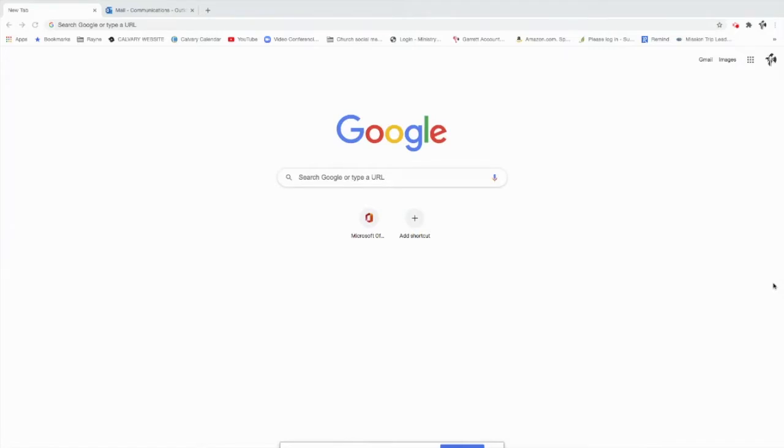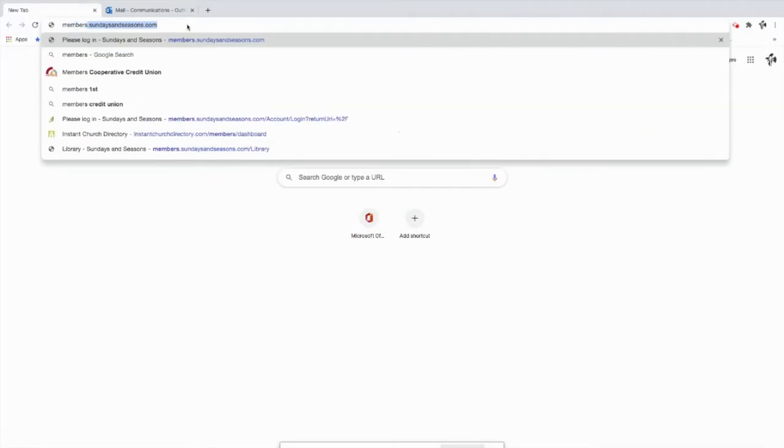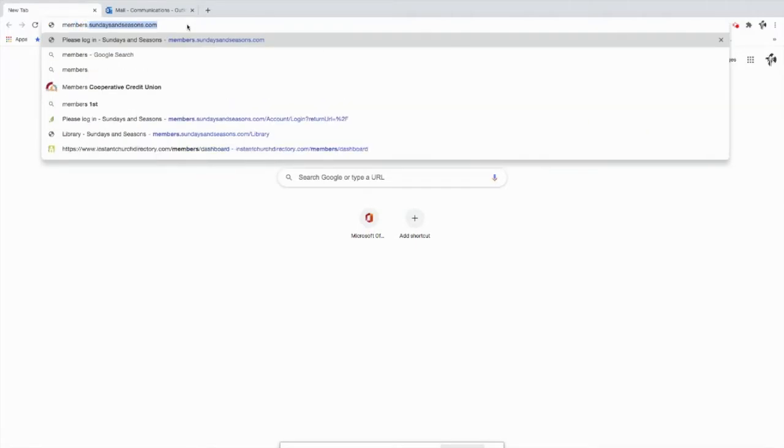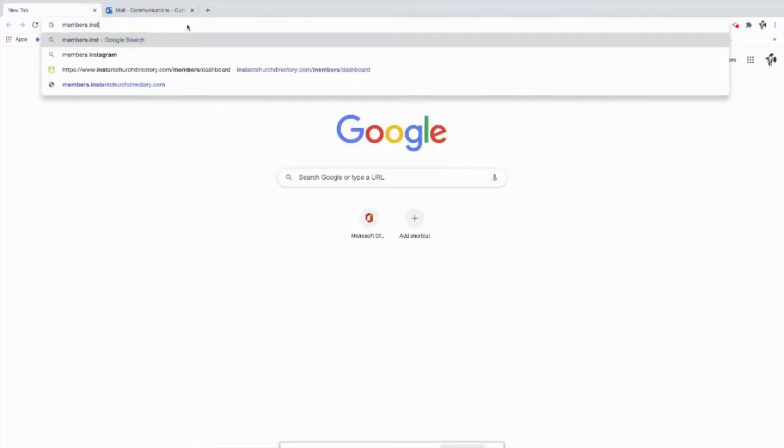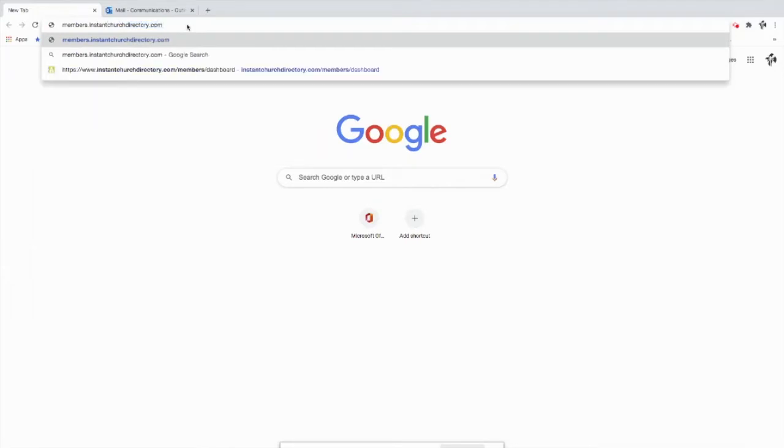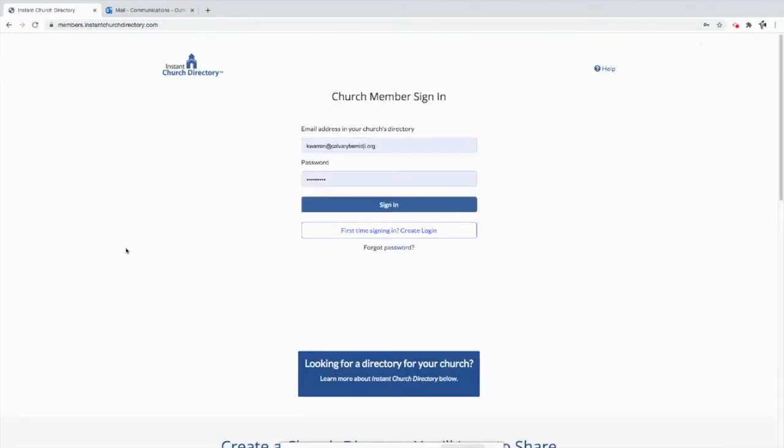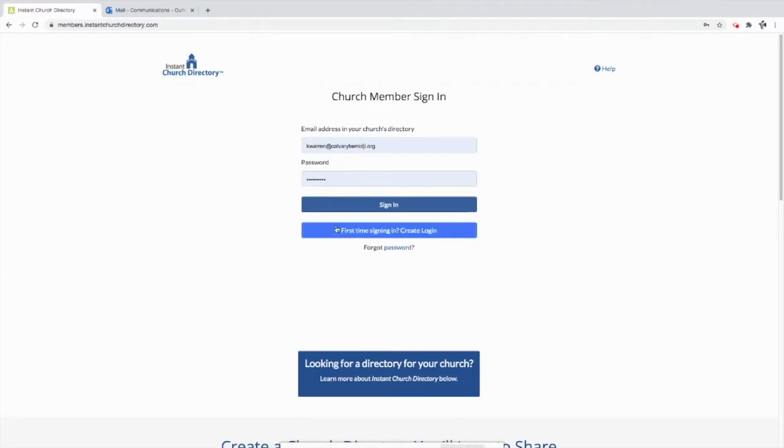So we're starting here looking at a standard Google browser. What we're going to do is go up and type in the website address for our link, which is members.instanchurchdirectory.com. And we're going to go there, and as we get to that website, eventually, here we go, we see that this is already signed in with Kim Warren, but we're not going to do that because we're signing in for the first time.